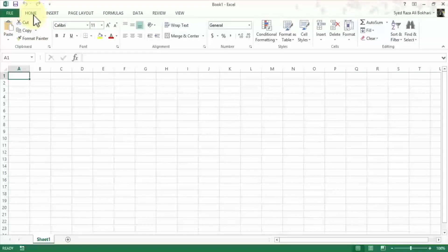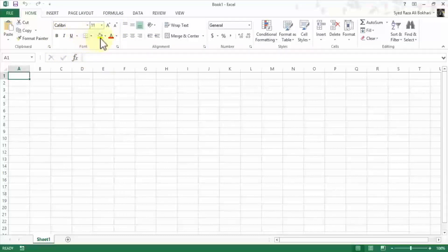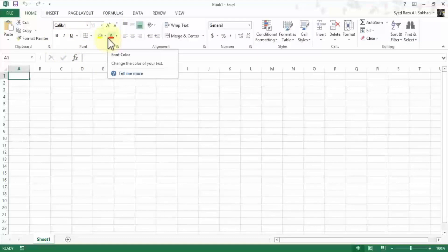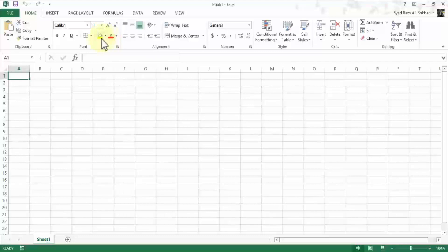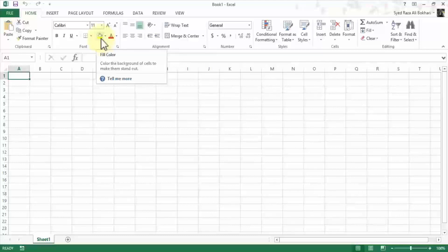So under the home menu on the ribbon itself, for example there's a font group. And this group has various options or tools that I can use to do formatting. And if I hover over each of these, notice it gives me a little description of what that tool does.